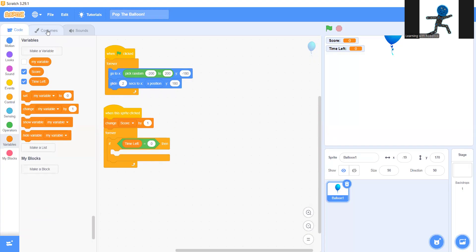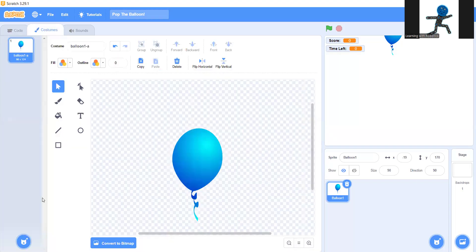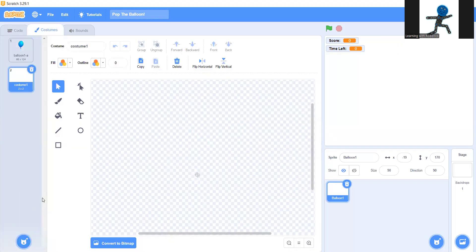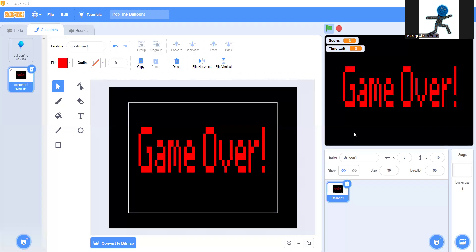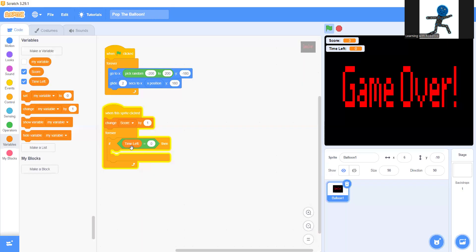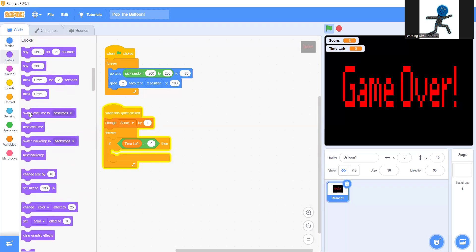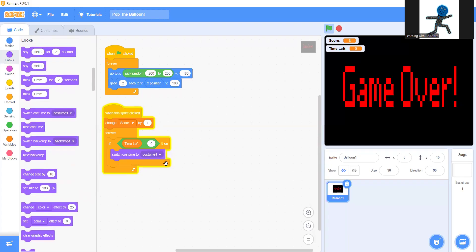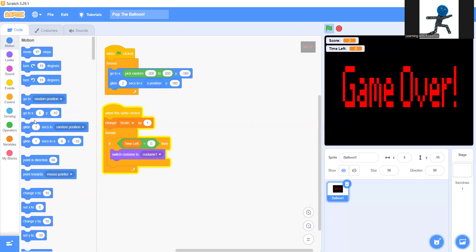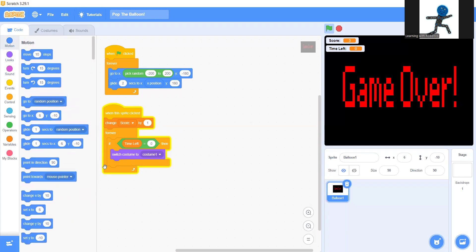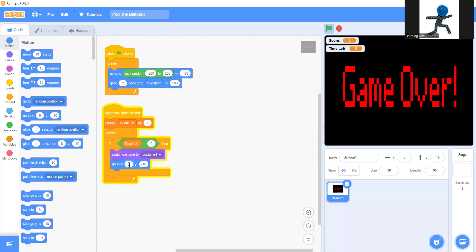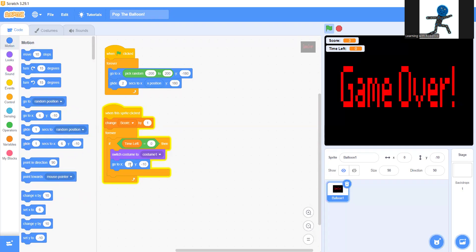Then you're going to go to costumes and you're going to make a new one. This is going to be your costume at the very end. So when you lose it's going to be like game over. There we go. I finished designing my one. Now you're going to go back to coding and if time left equals zero, go to looks and switch costume to costume one. And go back to motion, go to zero zero. There we go.